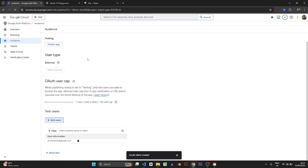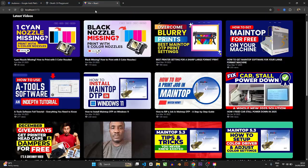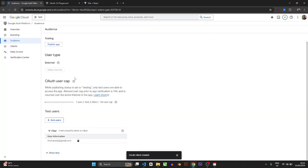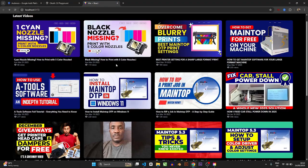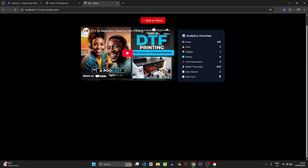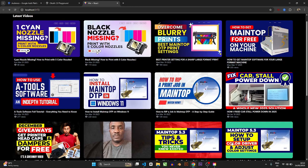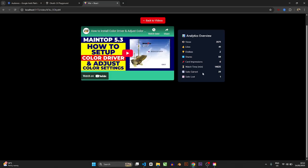That's pretty much how you create a Google Developer Console API for your project. In the next video I'm going to show you how we actually set this up, but I had to do this first so you know how to create these APIs for your own project. I hope this has helped you — if it has, hit the subscribe button, the like button, turn on the notification bell, and I'll see you in the next video. Bye, take care.